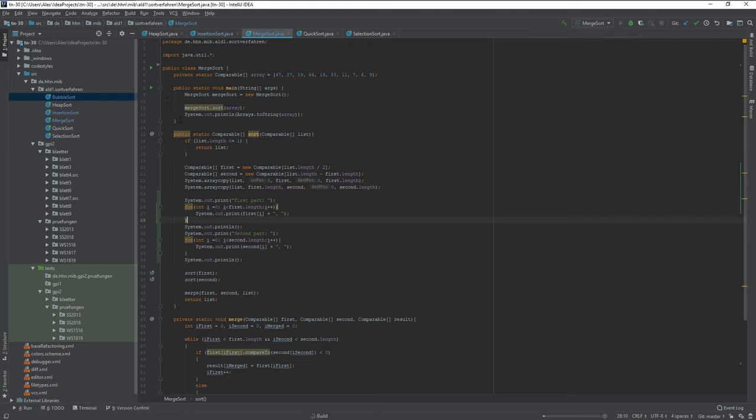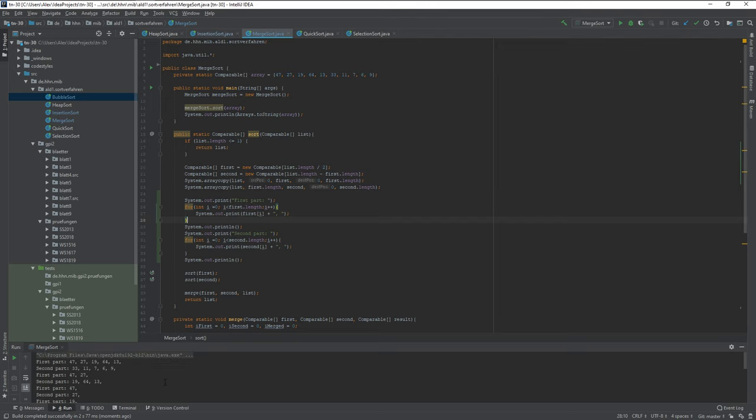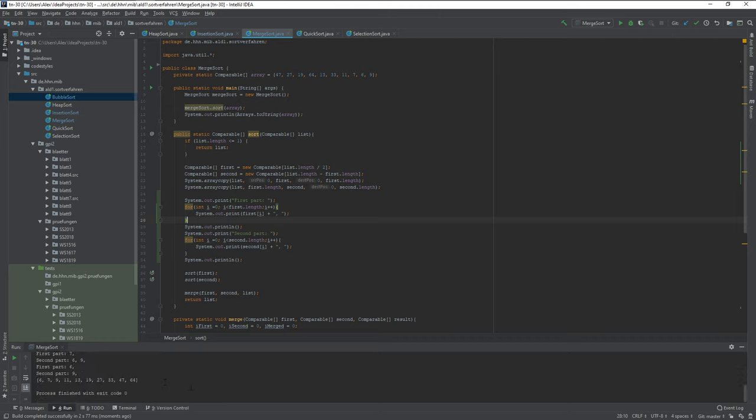The speciality of merge sort is that it pretty much cuts the array up into tiny little pieces and then in the end it puts everything together.